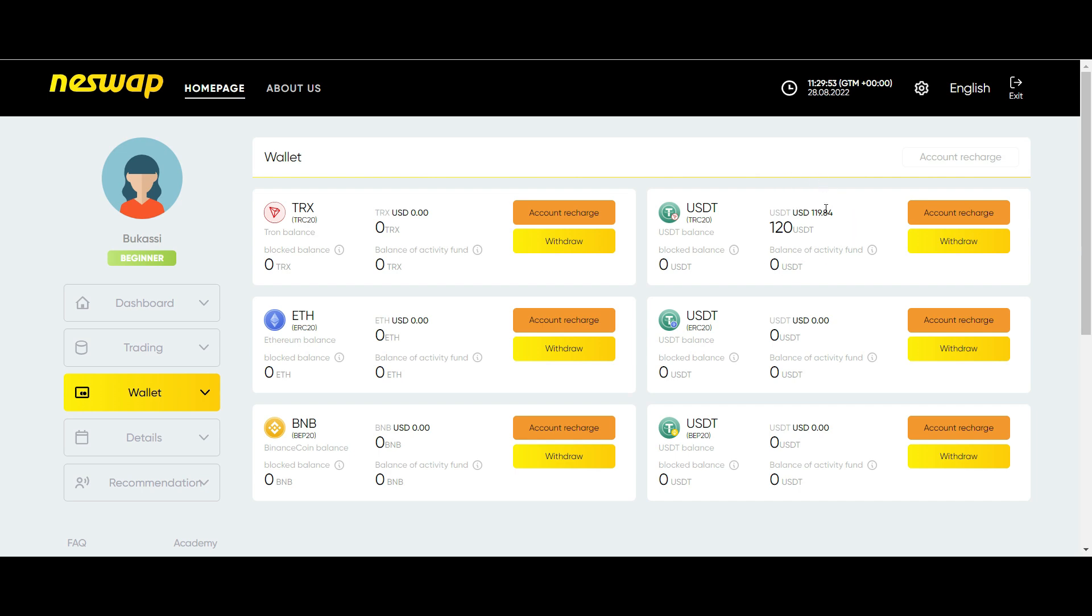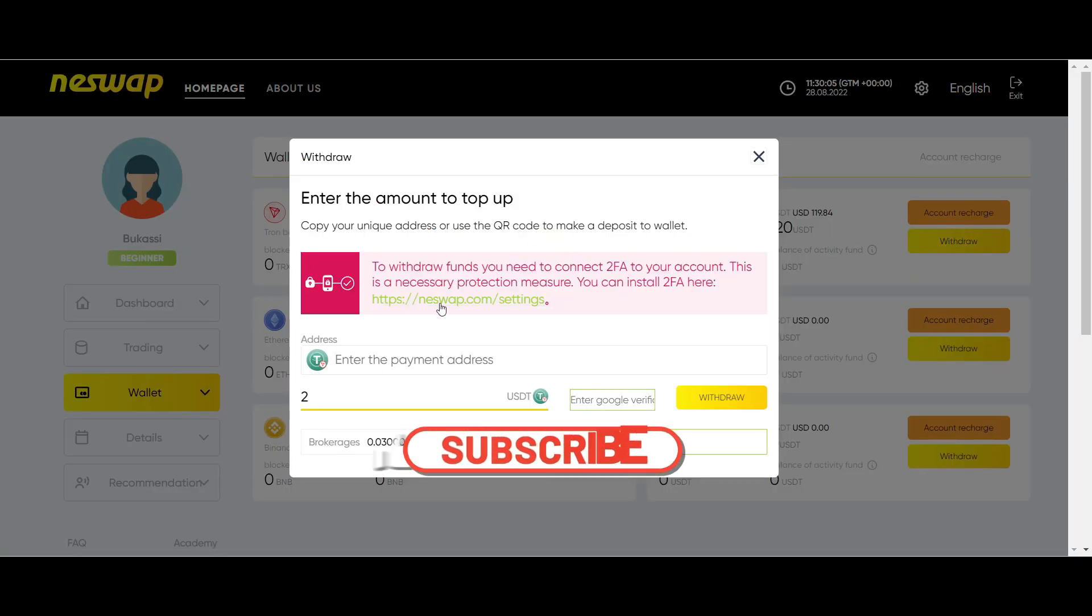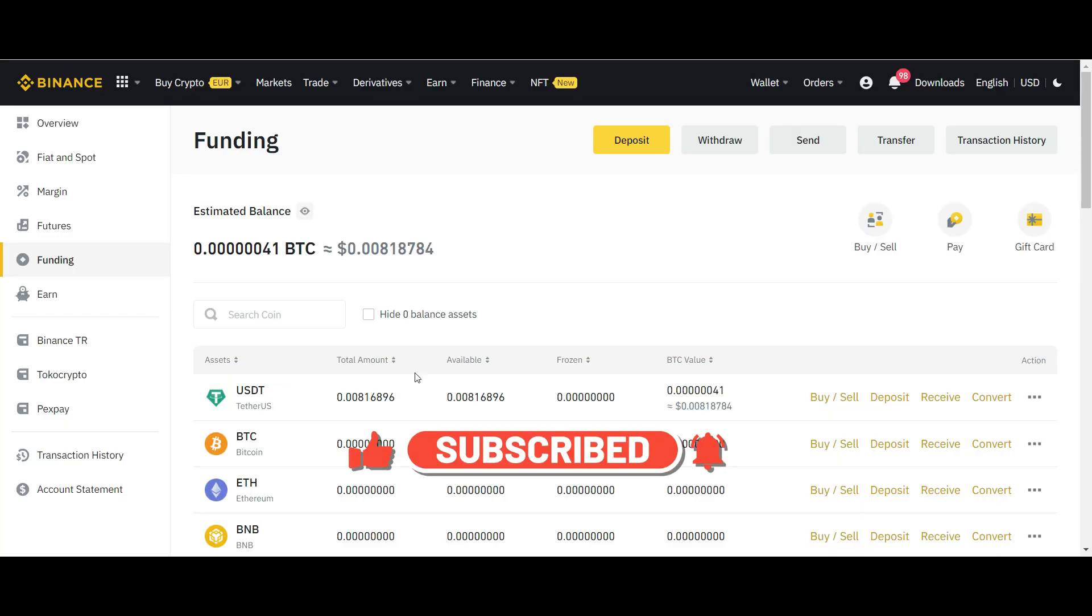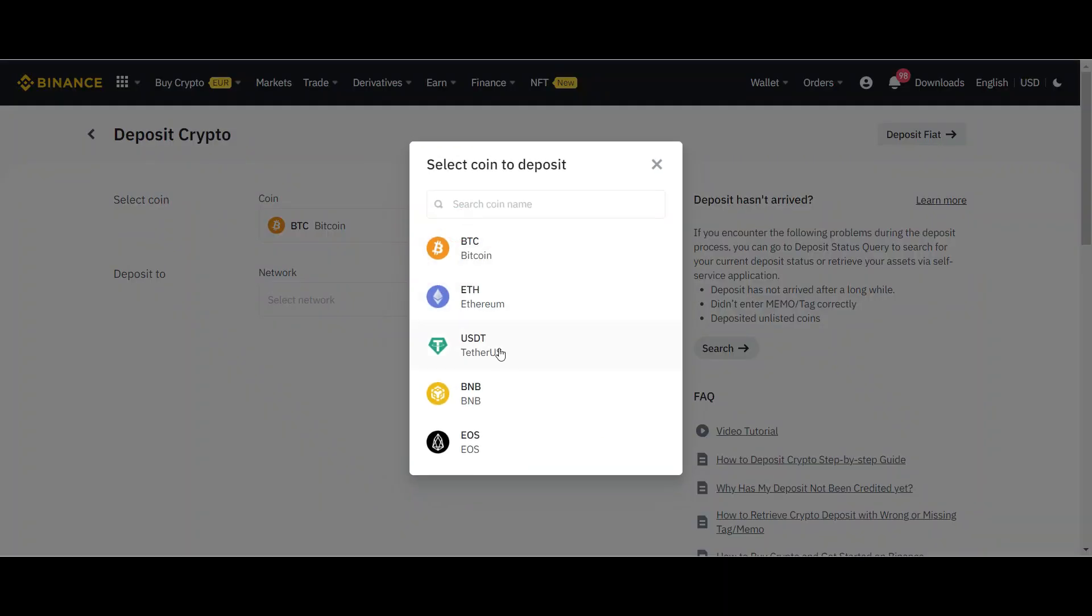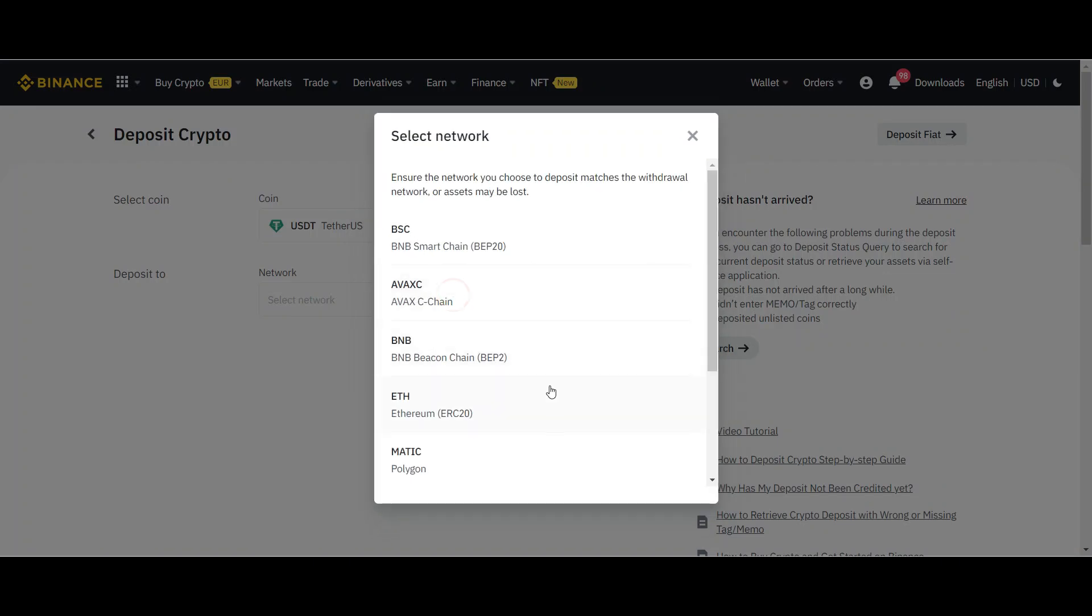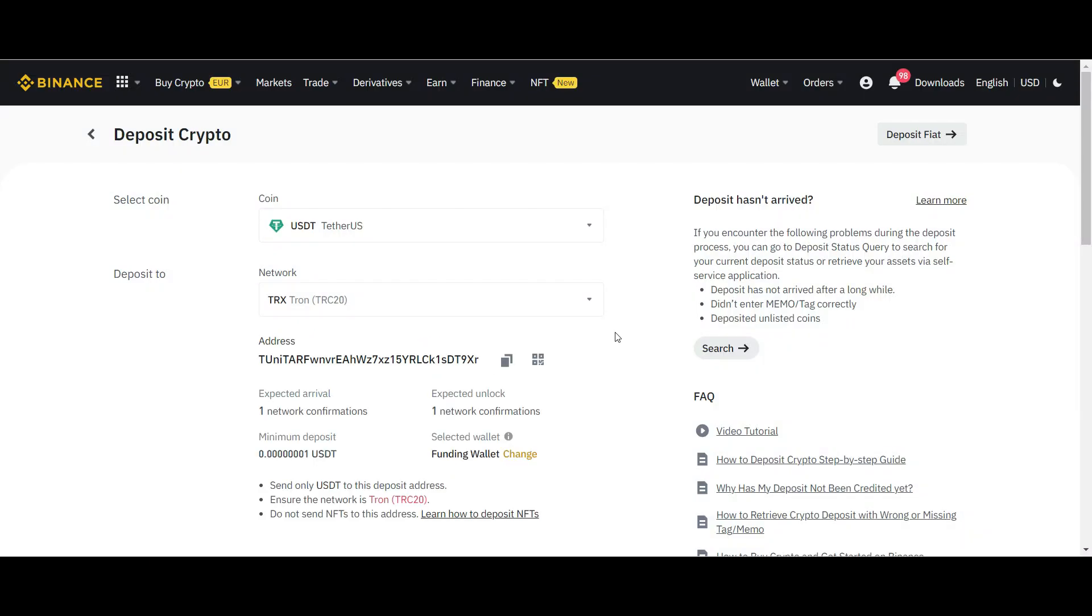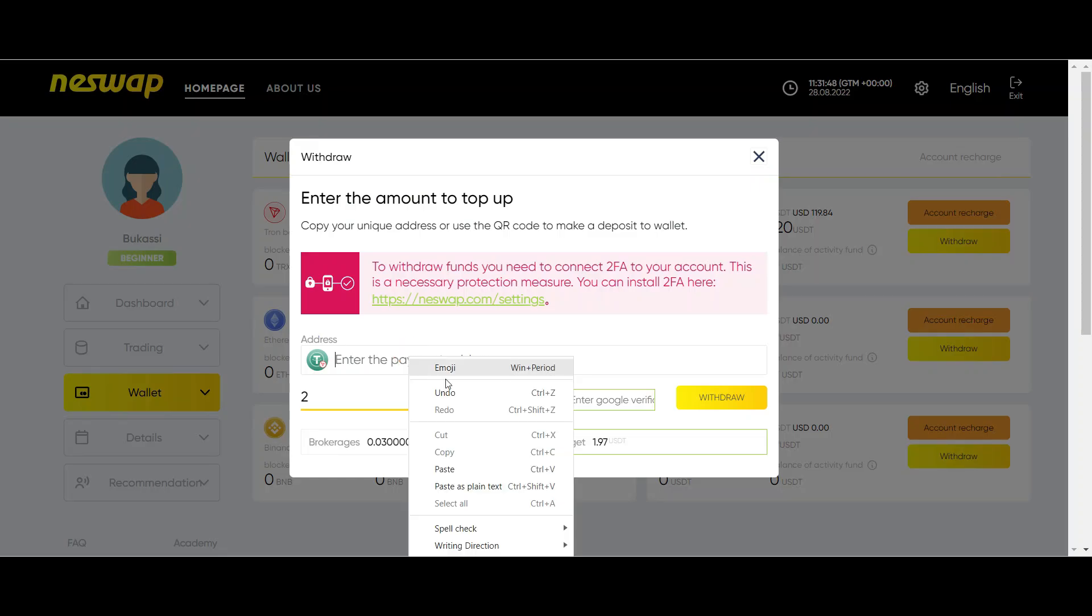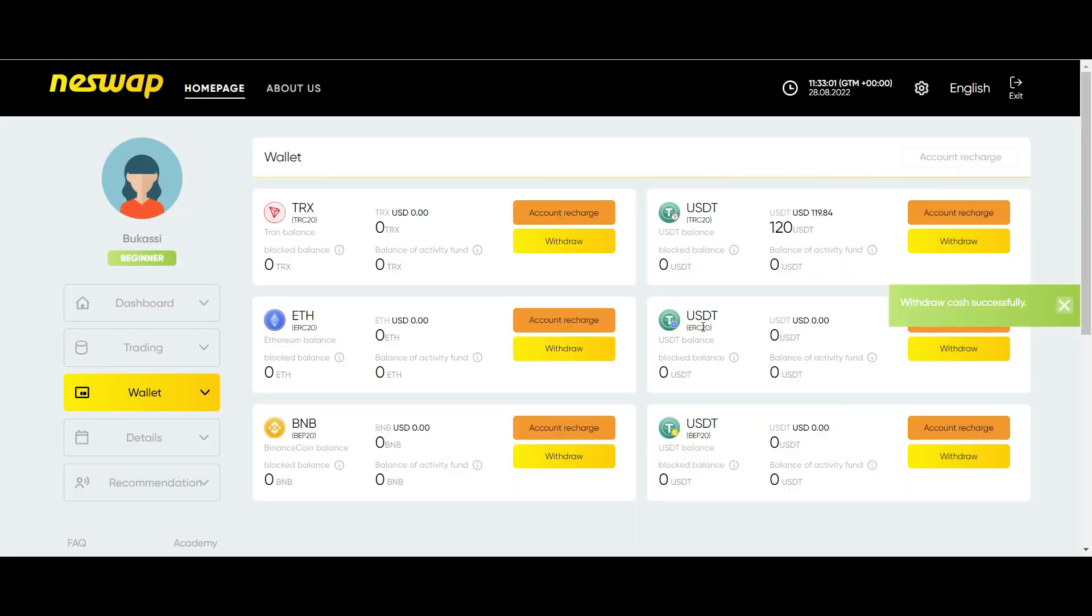Next, I will show you how you can withdraw your funds into your Binance wallet. Still on the wallet dashboard, click on Withdraw. This should pop up. Then go over to your Binance account to get the wallet address. Go back to your funding account and select Deposit. Next you select the USDT as the coin to deposit. Then select the TRC20 as the network. Your screen should look like this. Next, copy the wallet address. Go back, then paste it here. For this demonstration, I will withdraw $90. Next you input Google verification code. And then click Withdraw. You can see it says Withdrawal Successful. I now have a balance of $30.